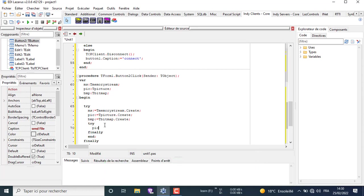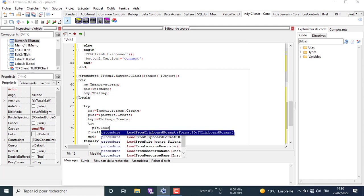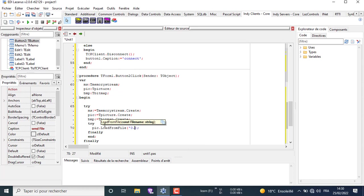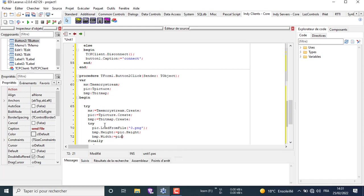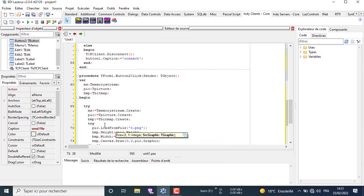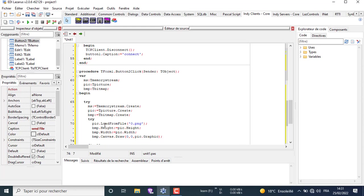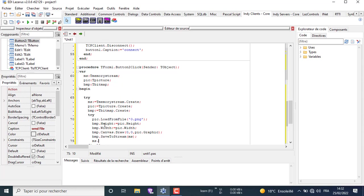Here we write the code for sending an image. After loading the image to the TPicture object, the TPicture object will take the image property. From that we can assign its property to the TBitmap object. After that we save the TBitmap object after casting it to TMemoryStream.